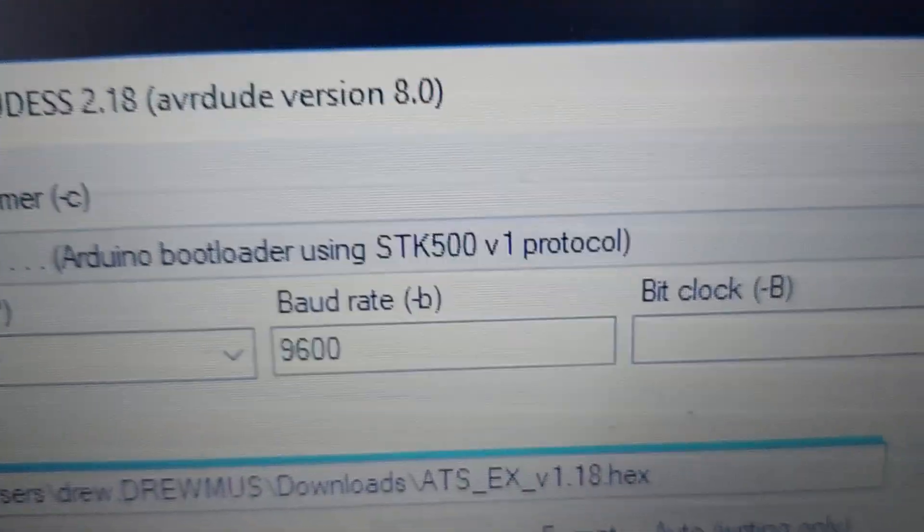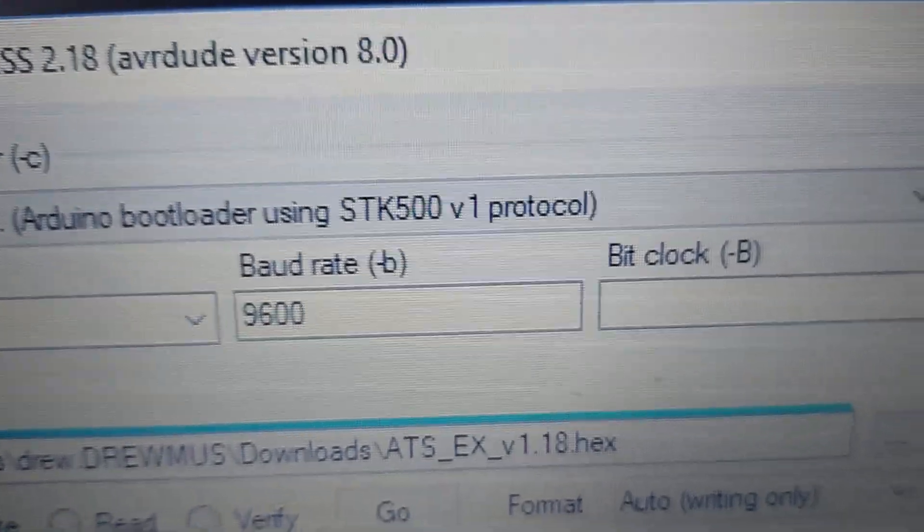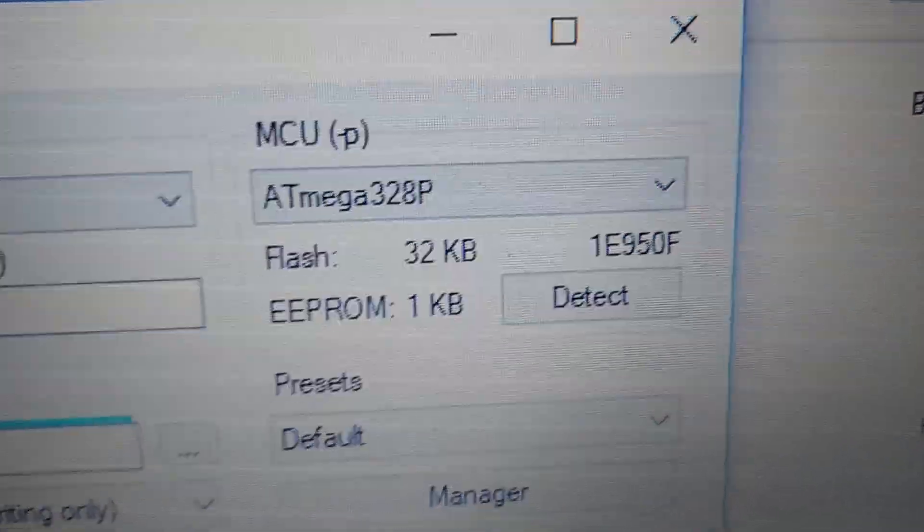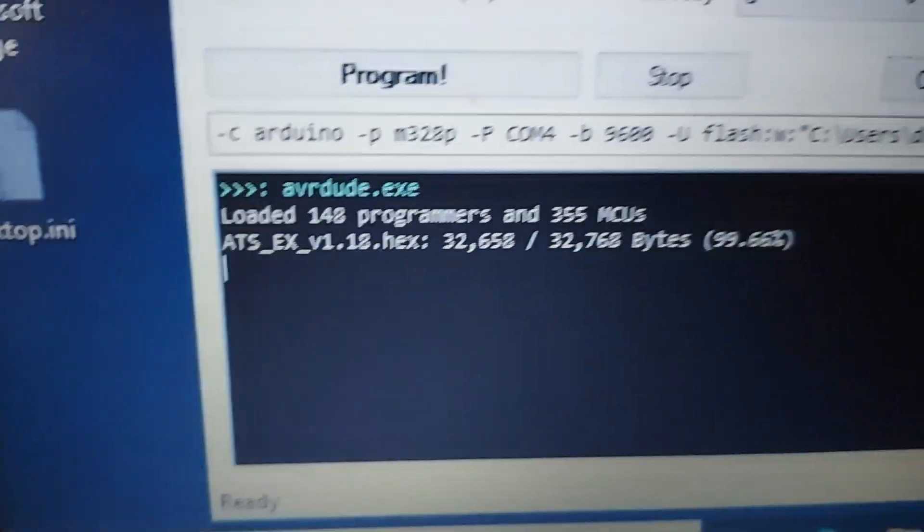I have the SDK 500, 9600 baud rate, ATMEGA 328. I got the correct file selected.